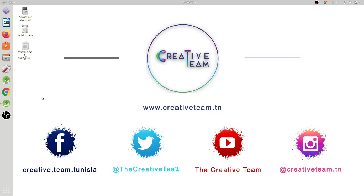In this course, we will use the Back4App cloud service which facilitates the use and the management of the Parse platform. Now, I will overview the final mobile app which we will create together in this Capstone project.